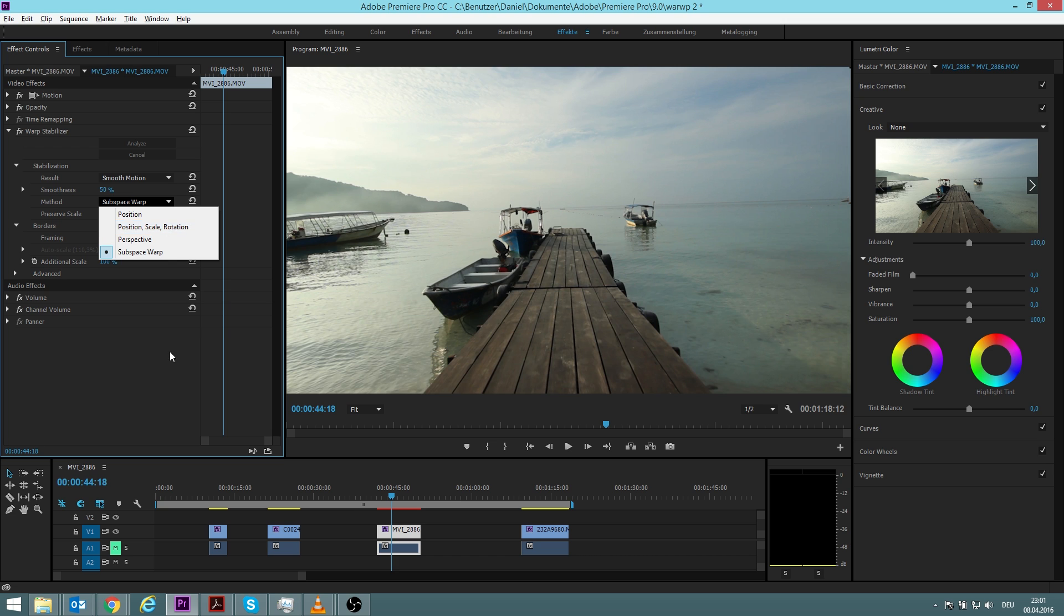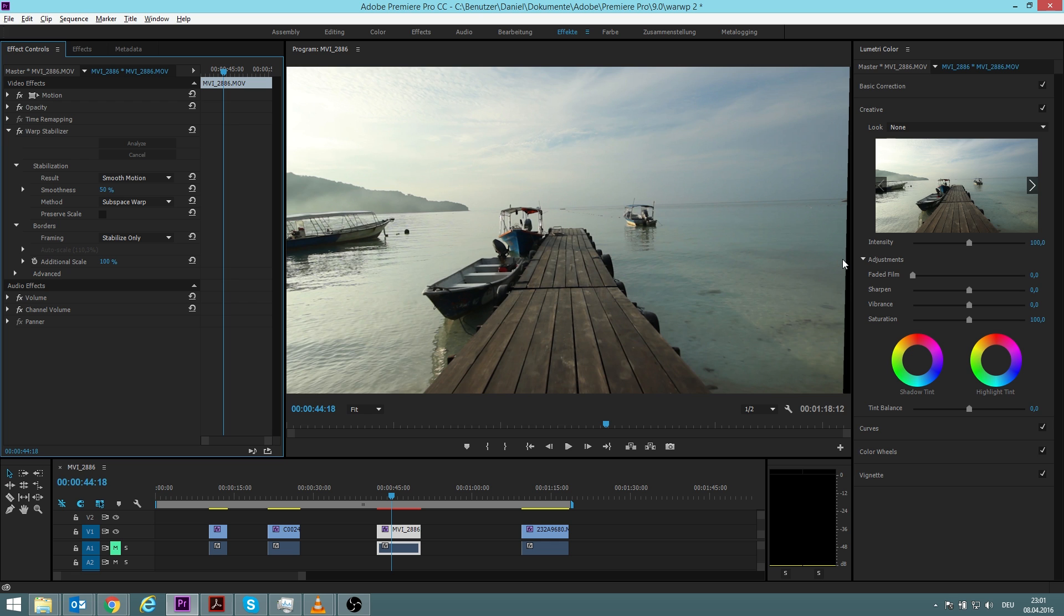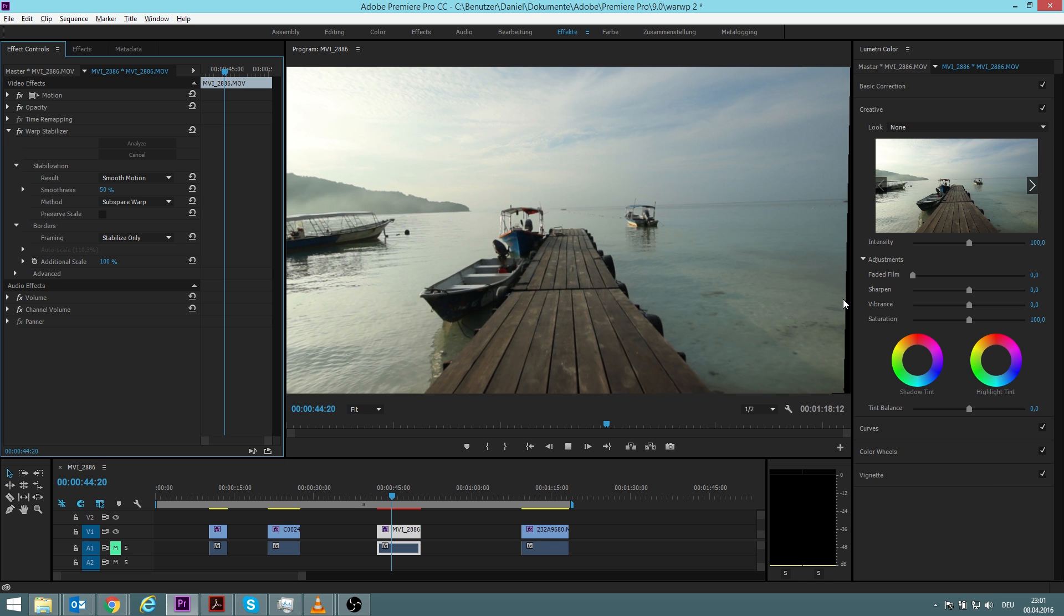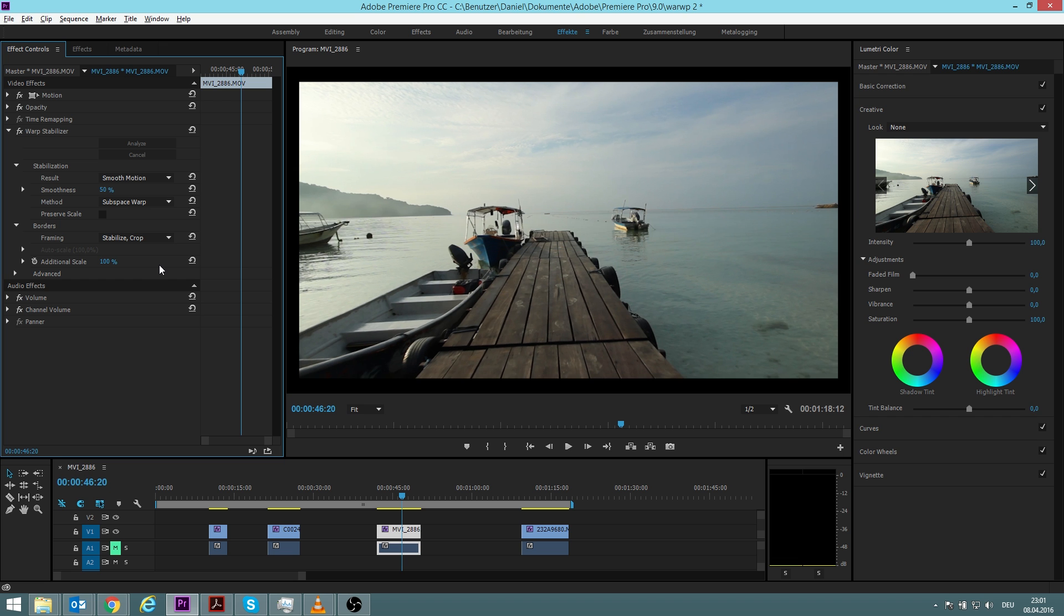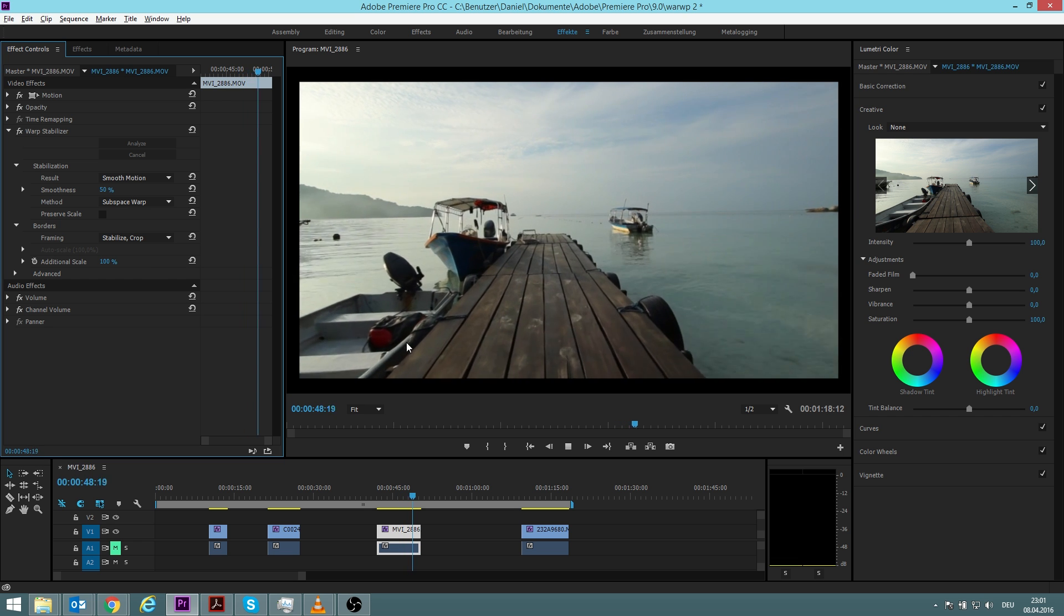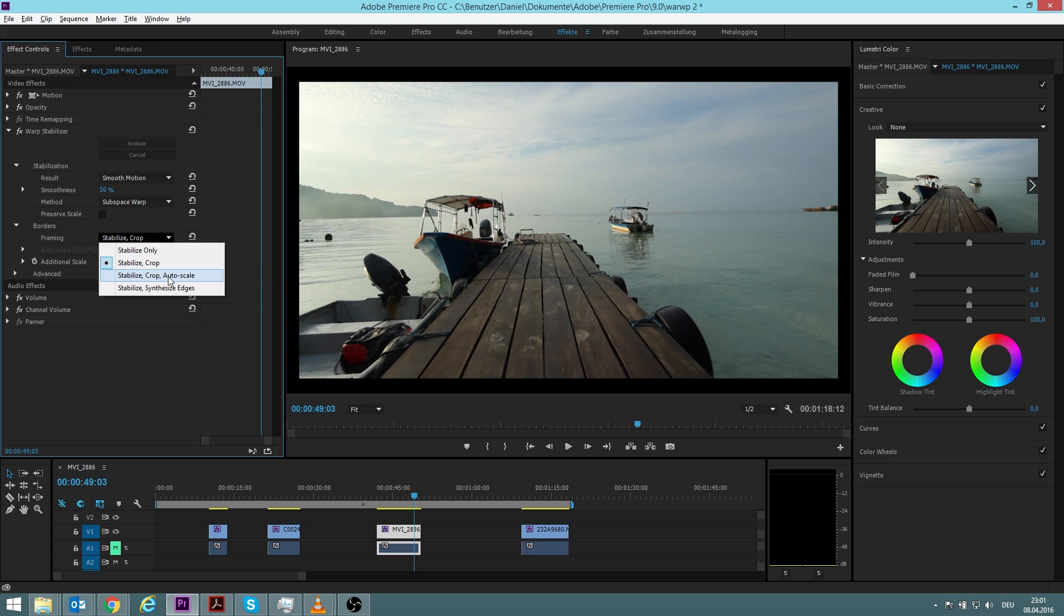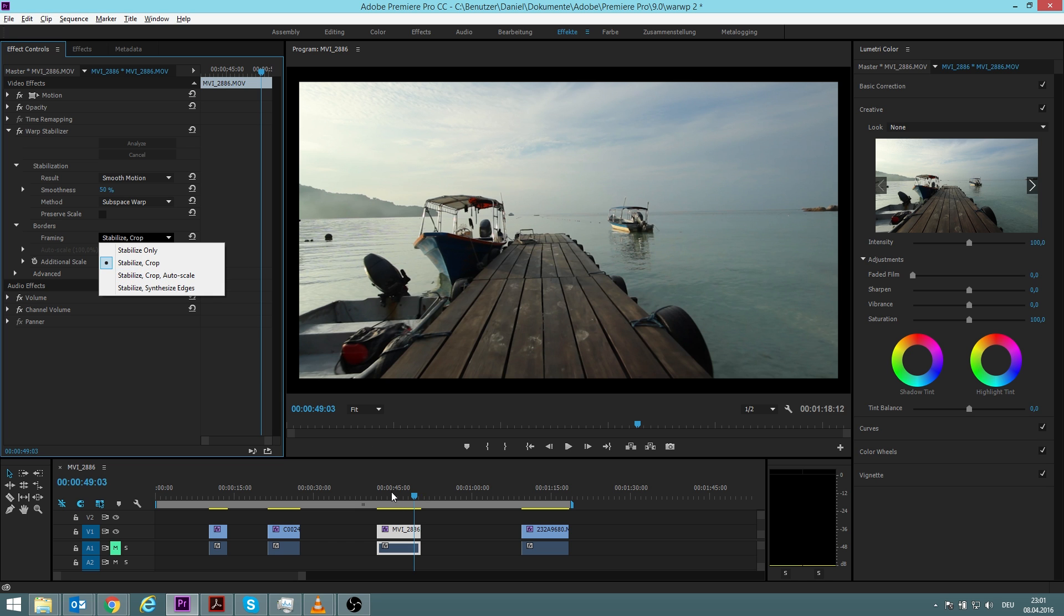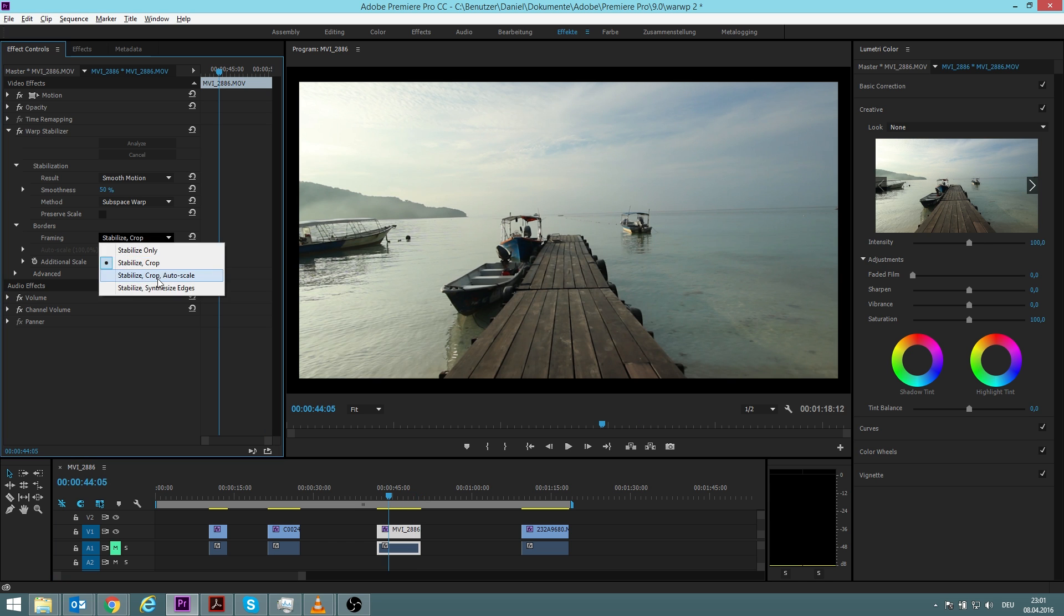We also have the different framing options. If you do stabilize only, then you can see we have some black lines here because it doesn't crop. If we go on stabilize and crop, that still is only half of the work because it also has to do auto scaling in order to be squared. But it still didn't auto scale it, and we still have to do auto scale so it actually is on the full frame.